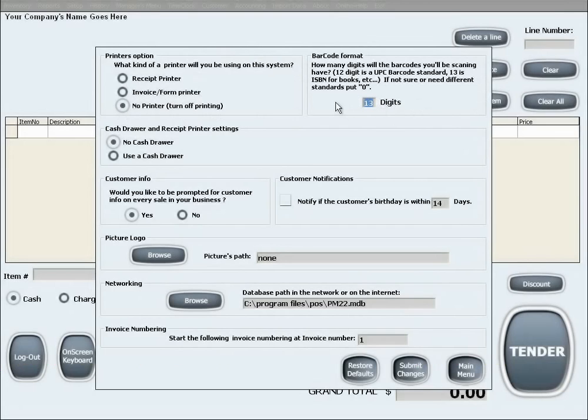For example, the most commonly used barcodes have a length of 12 characters. However, barcodes for books have a length of 13 characters.